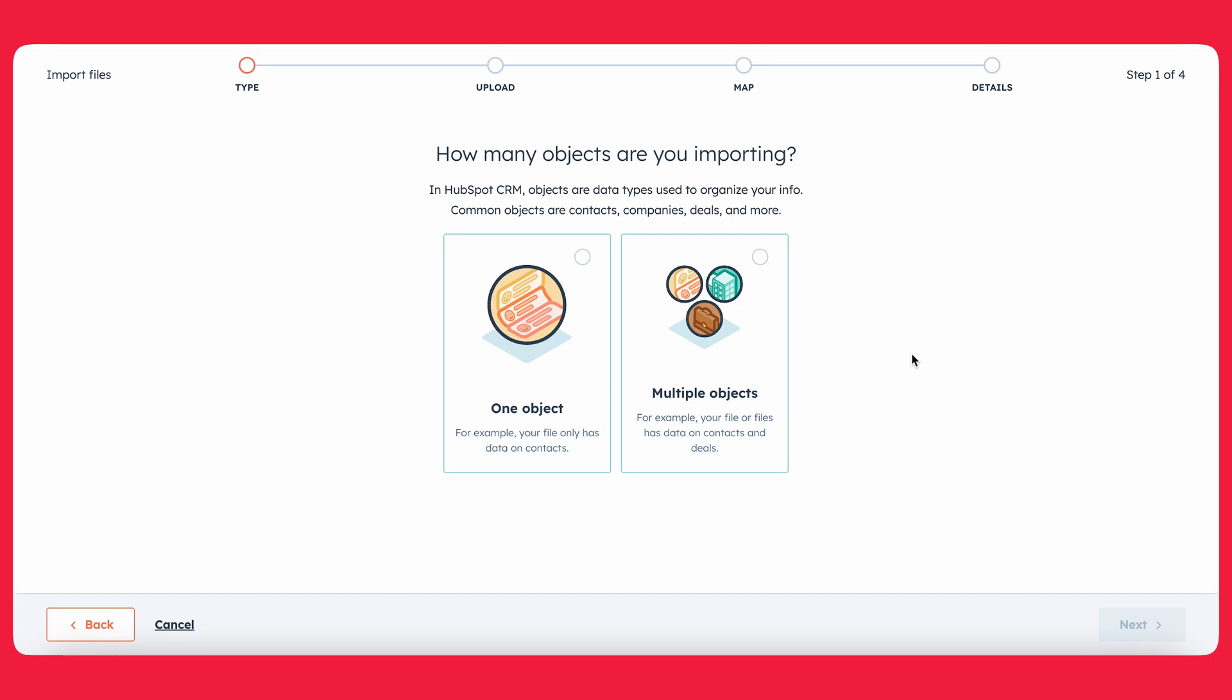In our case today, we're only uploading or importing, I should say, one object. And that would be contacts. So we're going to stick with that. It is possible, as you can see, to upload or to import multiple objects. But it's a little bit more involved. And as this is just a quick review, we'll just do one object.